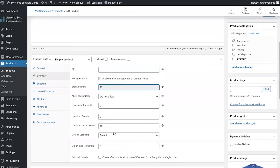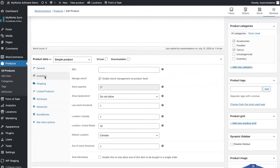You can also set a default location for a product, so all orders for that product would be automatically routed to this default location unless the product was out of stock there. In that case the product would be routed based on your priorities, which we'll look at shortly. Another option is to change the price for each product at each warehouse.